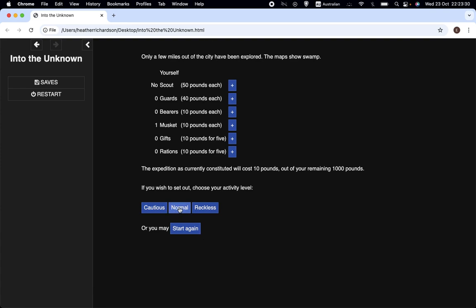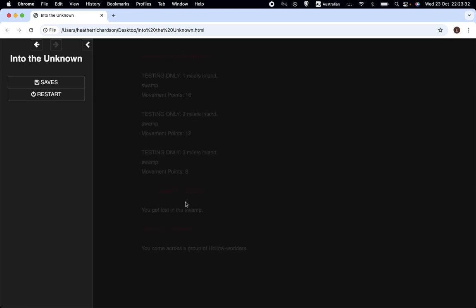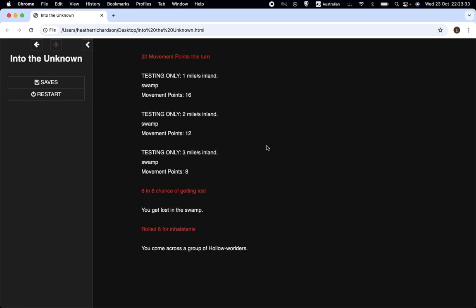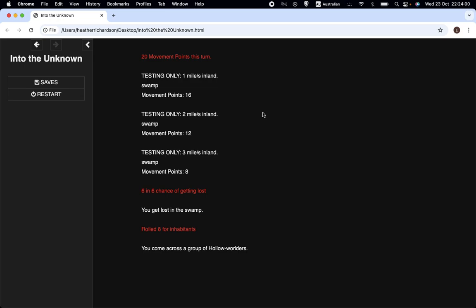So now we have a... You've probably noticed I've changed the name of the game. It was provisionally titled Into the Hollow Earth and I've changed it to Into the Unknown, but I forgot to change it when encountering locals, so it still says you come across a group of hollow worlders, which maybe doesn't make sense in terms of the theme change. But that's not what we're going to talk about today.